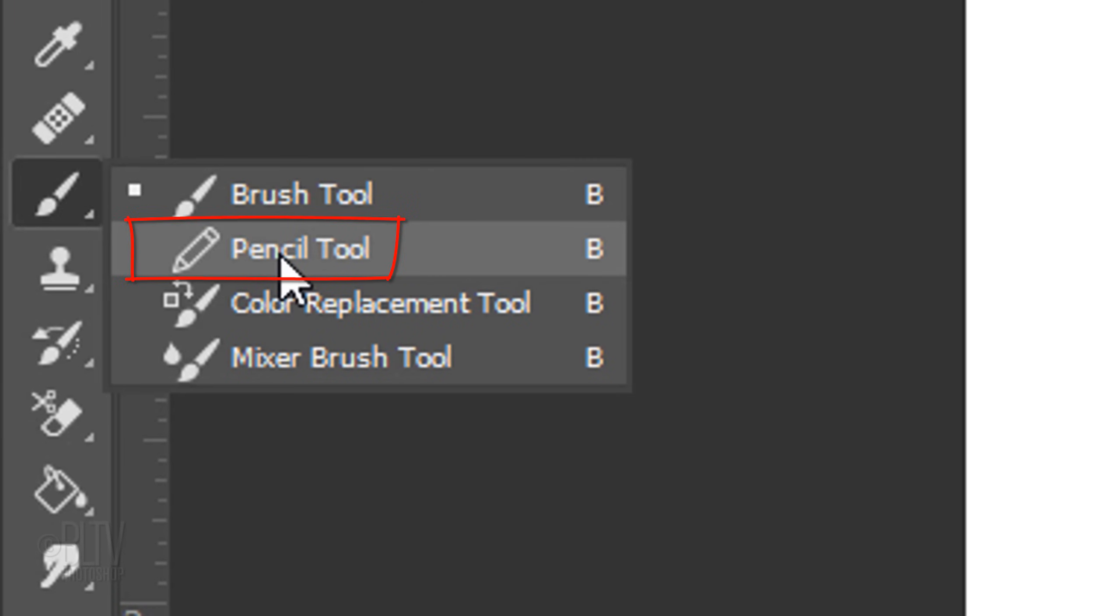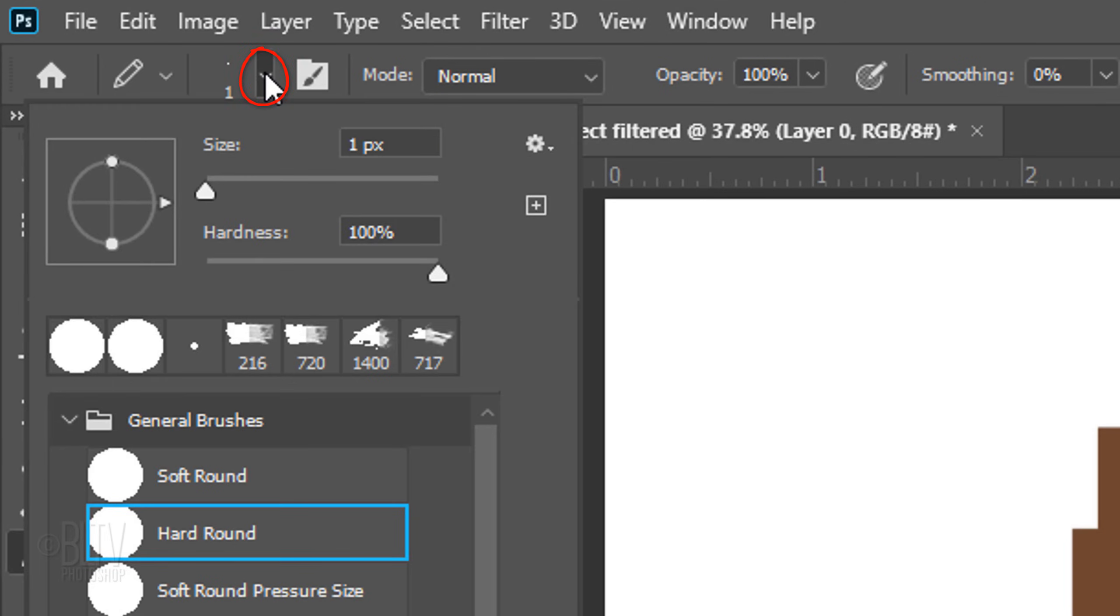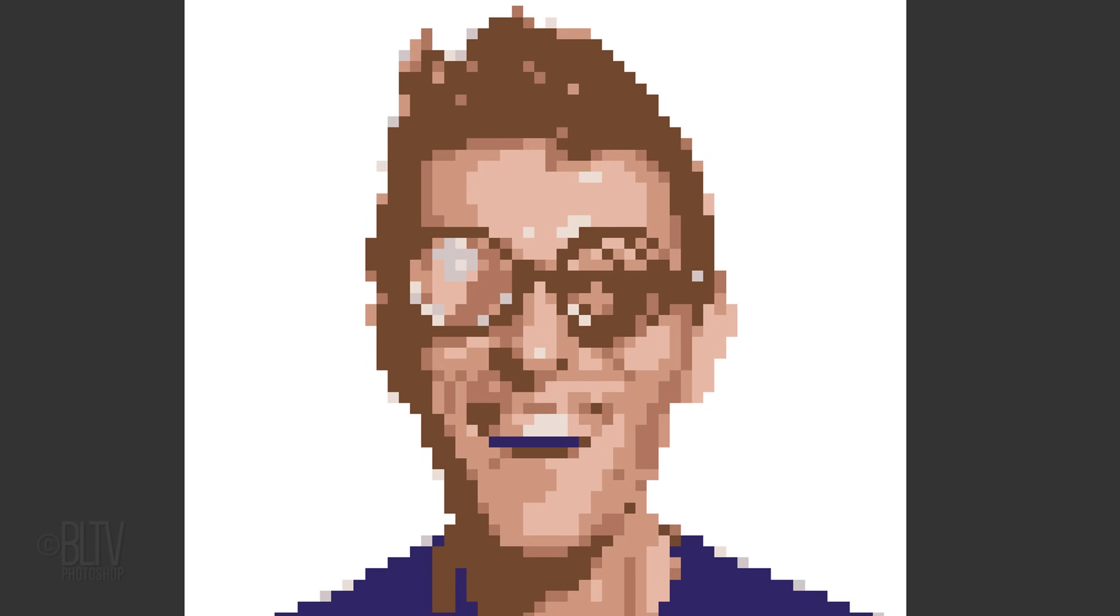Open your Pencil Tool and Pencil Picker. Pick a hard, round brush. The size is 1 pixel and the Hardness is 100%. Next, if your image needs it, we'll clean up some of the pixels.